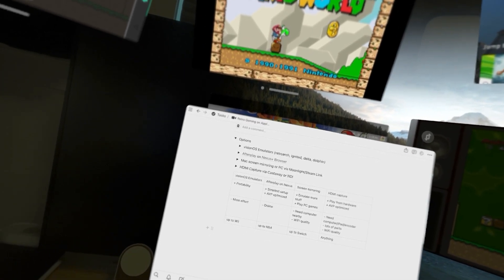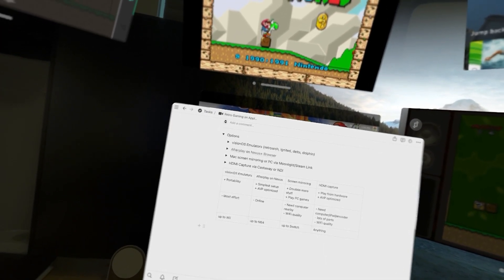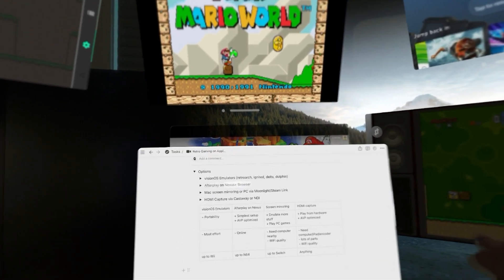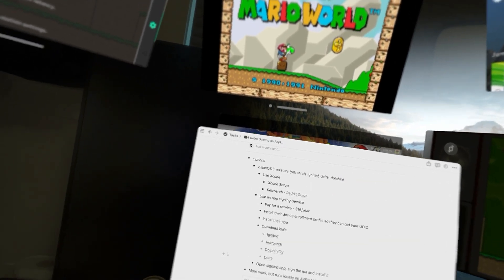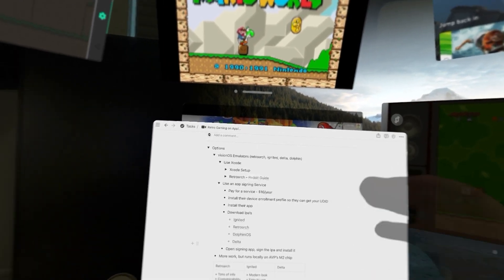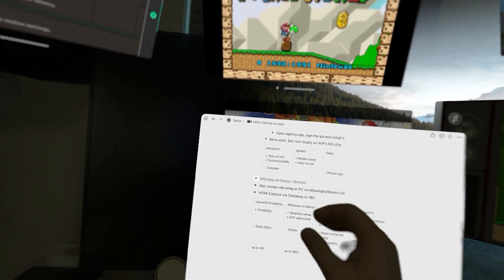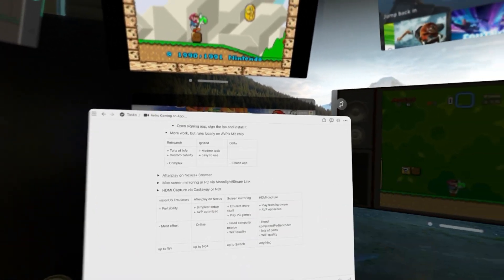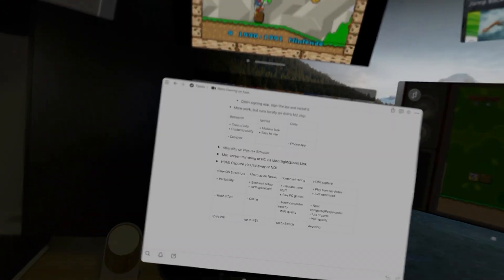Let me know in the comments what you think — I'm curious about your pros and cons for these different options. Let me know if you want to see a deep dive on how to configure any of these, like an Xcode build of RetroArc, the HDMI capture setup, or anything else. Thanks for watching and I'll see you in the next one.